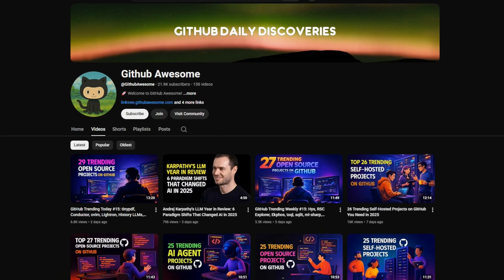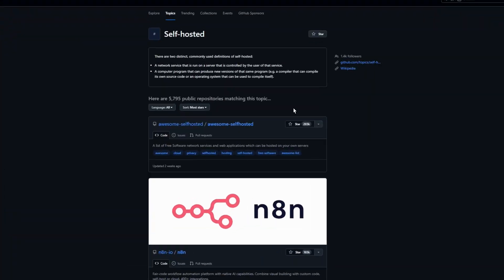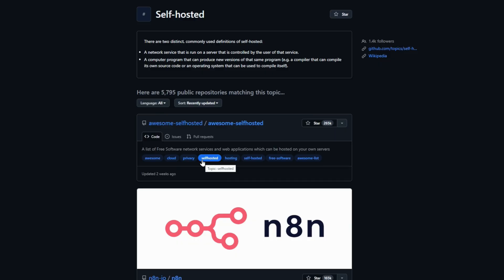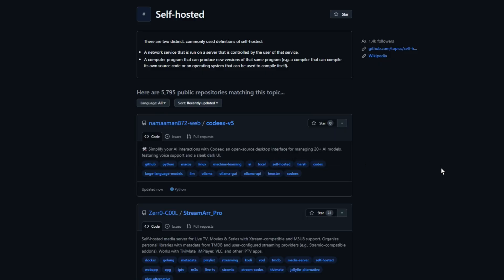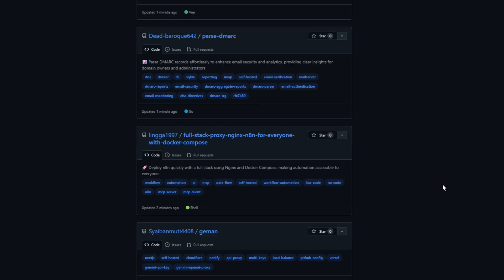Welcome back to the channel. Today, I've curated 27 trending self-hosted open source projects on GitHub. Let's jump straight into the first project.